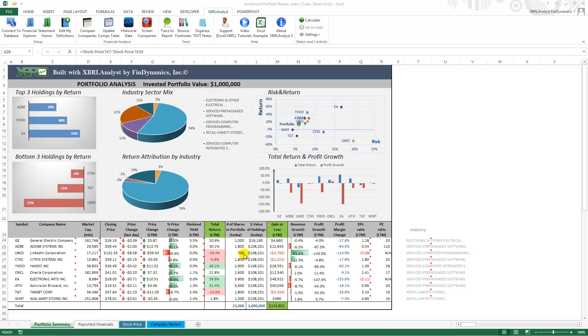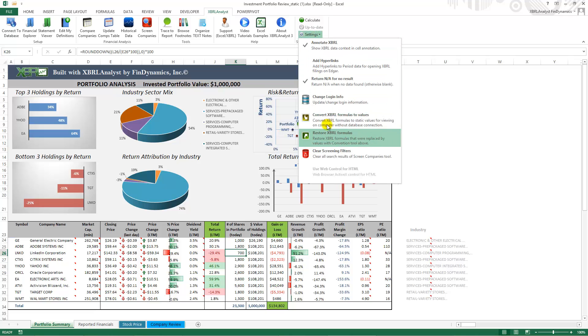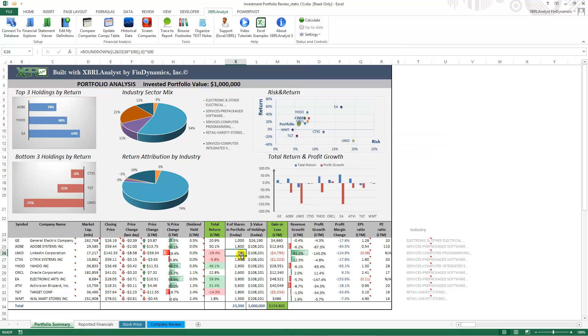All the values in the template are static which means that the formulas bringing the data from XBARL analyst have been converted to values using convert XBARL formulas to values option. This actually allows you to open the file on any computer with Excel even if the XBARL analyst is not installed.